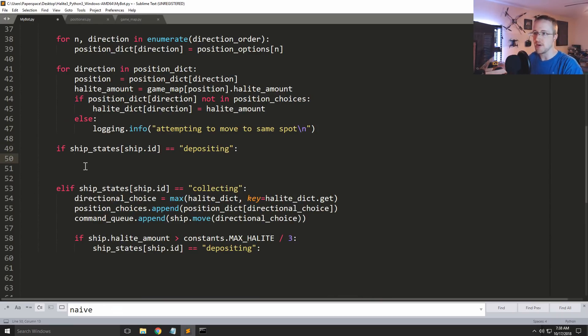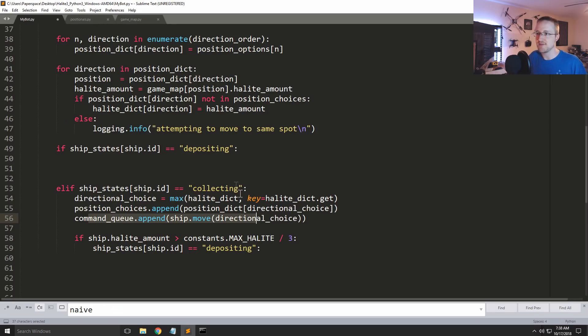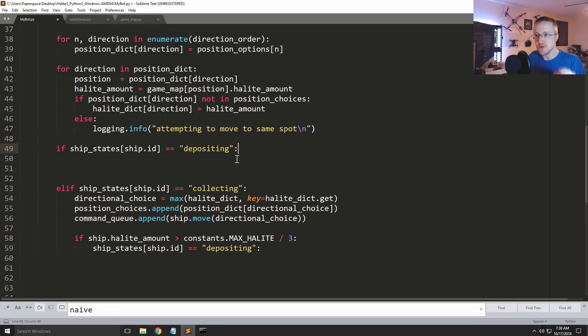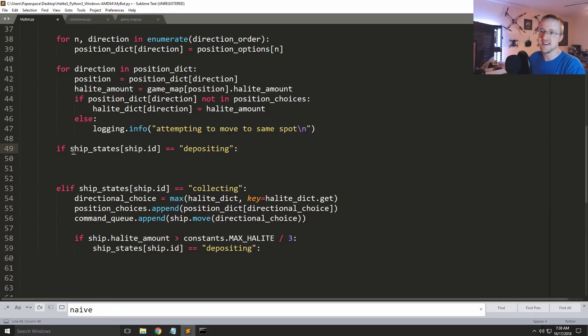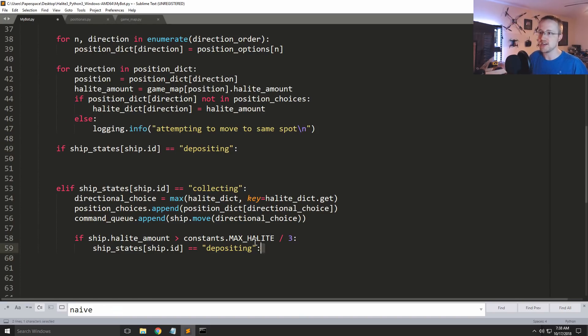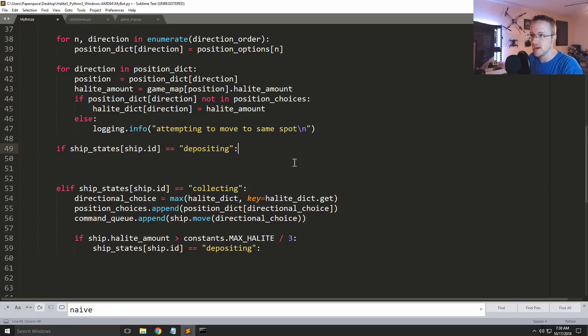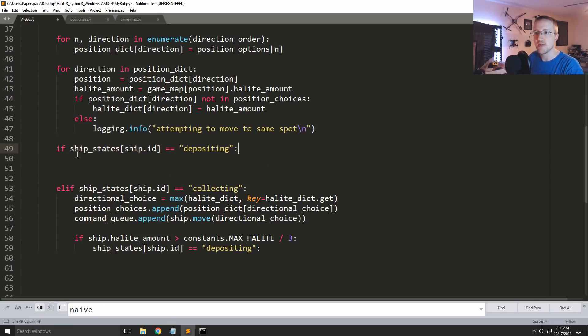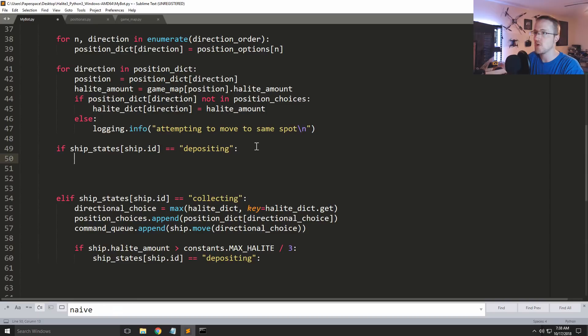The reason why I wanted to flip that, you can't, so here we're sending the command queue. If you send the command queue, you can't send two commands per ship. If you do that, it's not like it's going to take the most recent one or something. No, it's going to error. So don't do that. So that's why I wanted to flip these. Because here we change it to depositing, and then after that you ask this question, well you're in trouble. We could also use an elif, but I'm going to do it this way. So anyways, if ship.id equals depositing, what do we want to do? We're going to say now the move equals.